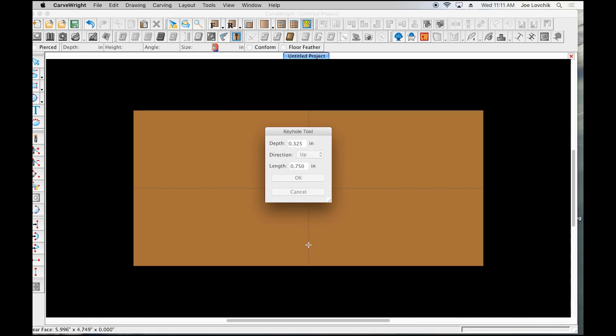So we're going to put the keyhole here and it's going to give us some options. The 325 depth is just the default depth for that bit. I never change that, that's just the size that it should be.